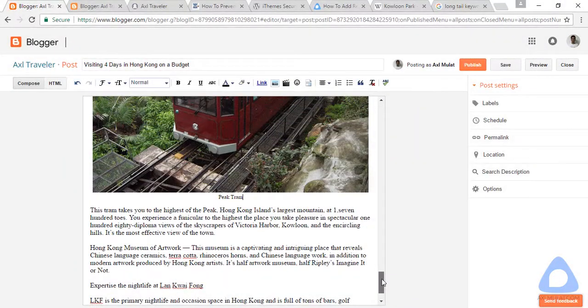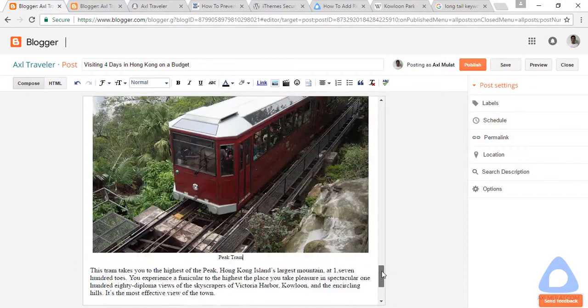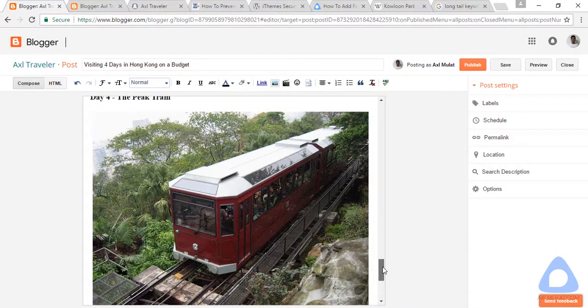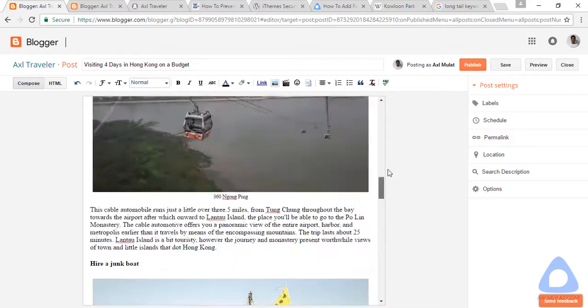All images have been added to the content. Let's view the post live.